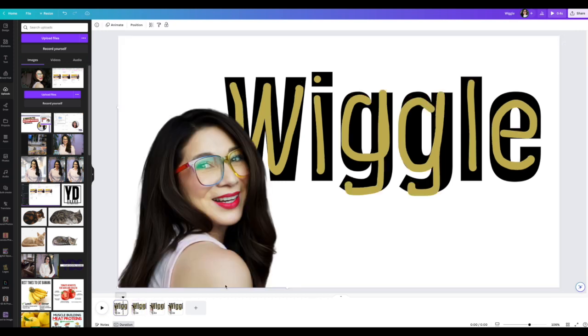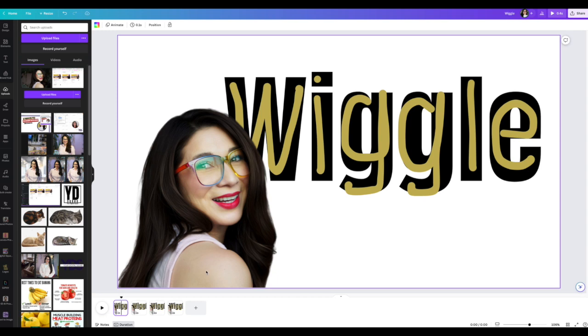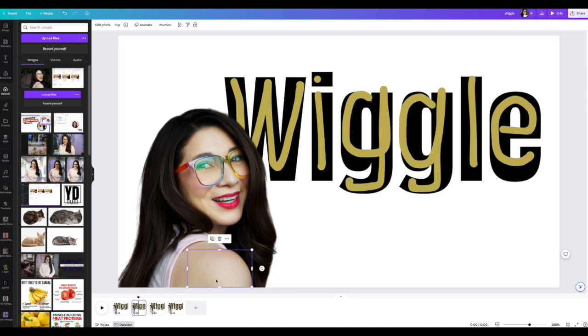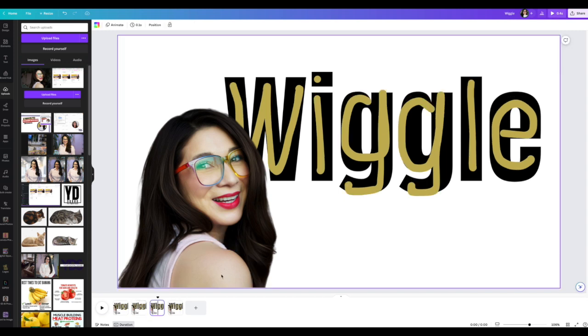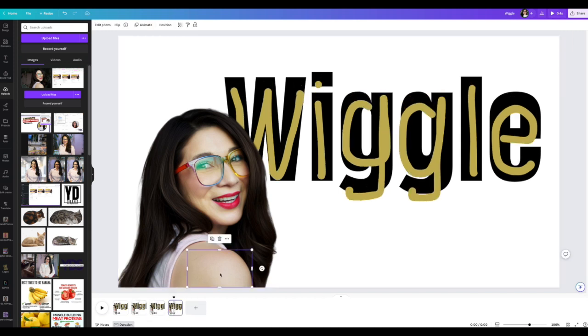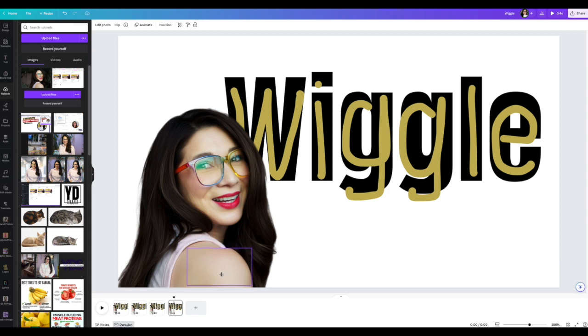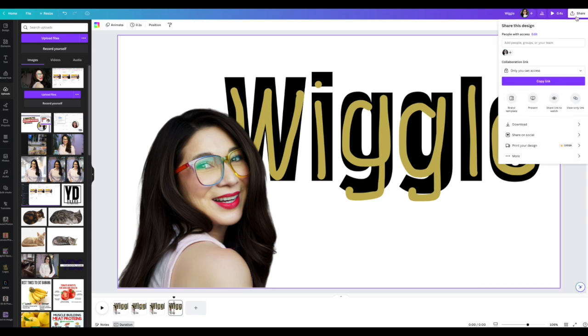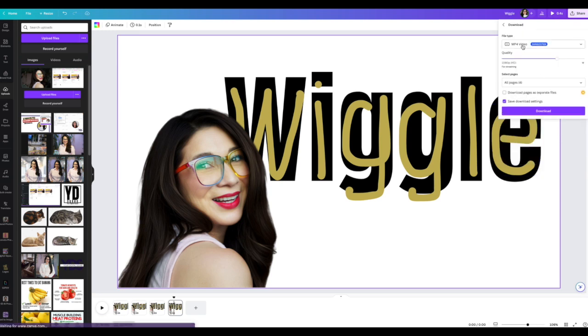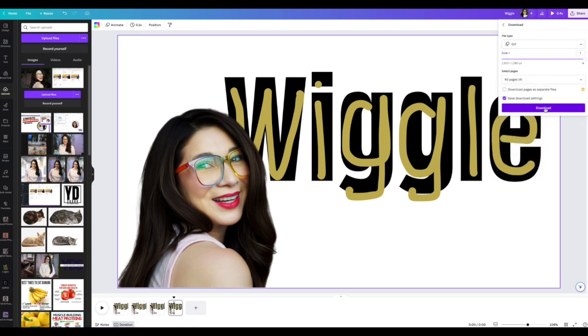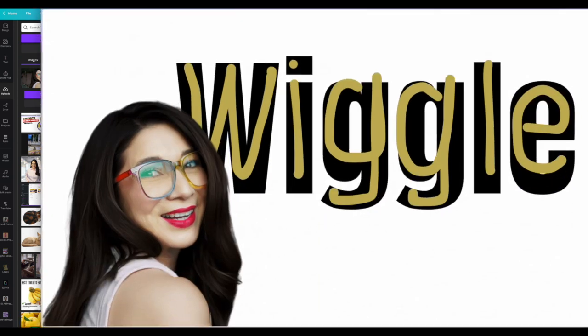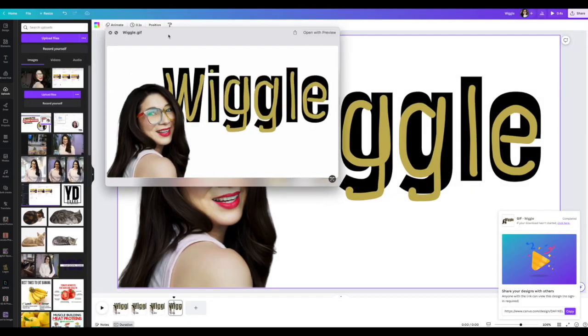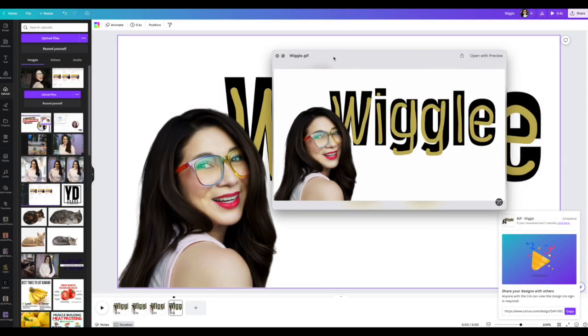We're going to do the exact same thing. So this one I'm going to leave it alone. This one I'm going to go ahead and do a little bit up. Then this one, leave it. And then this one I'm gonna do the same thing, a little bit up. So now go ahead and put share, download, and do the gif and download.